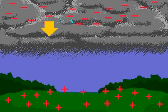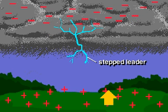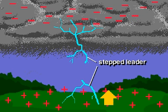A lightning stroke begins with an invisible discharge called a stepped leader, which moves downward in discrete steps. As the negative leader approaches the ground, another leader moves up to meet it.